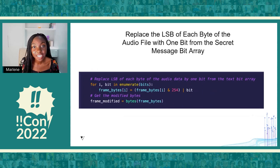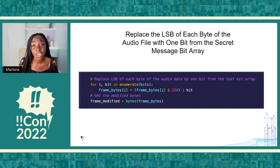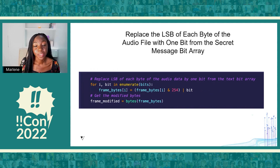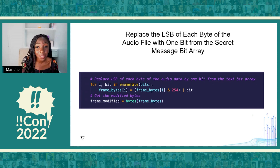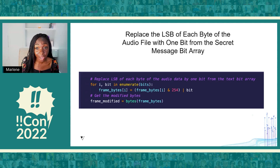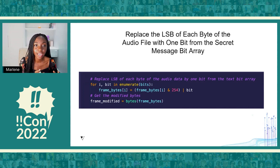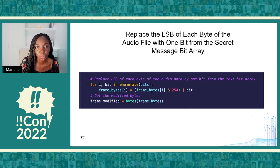Lastly, we use a for loop in Python to replace the least significant bit of each byte of the audio file with one bit from the secret message bit array. We then save the resulting byte array to a variable, and create a new audio file called secret.wav with these new bytes. And secret.wav is going to sound exactly the same as the cover audio I showed you at the beginning of this talk.